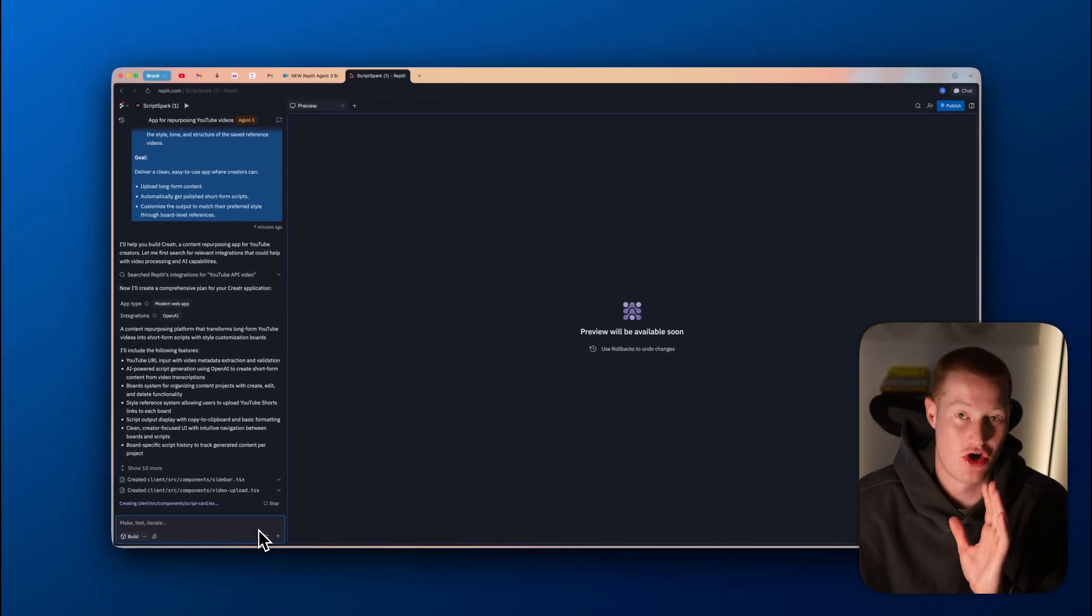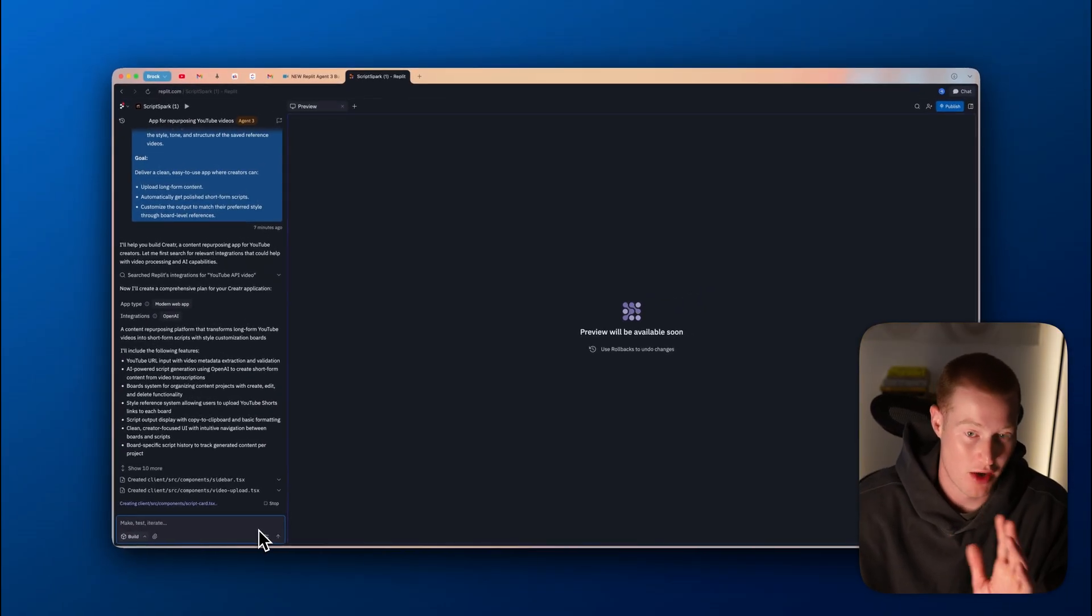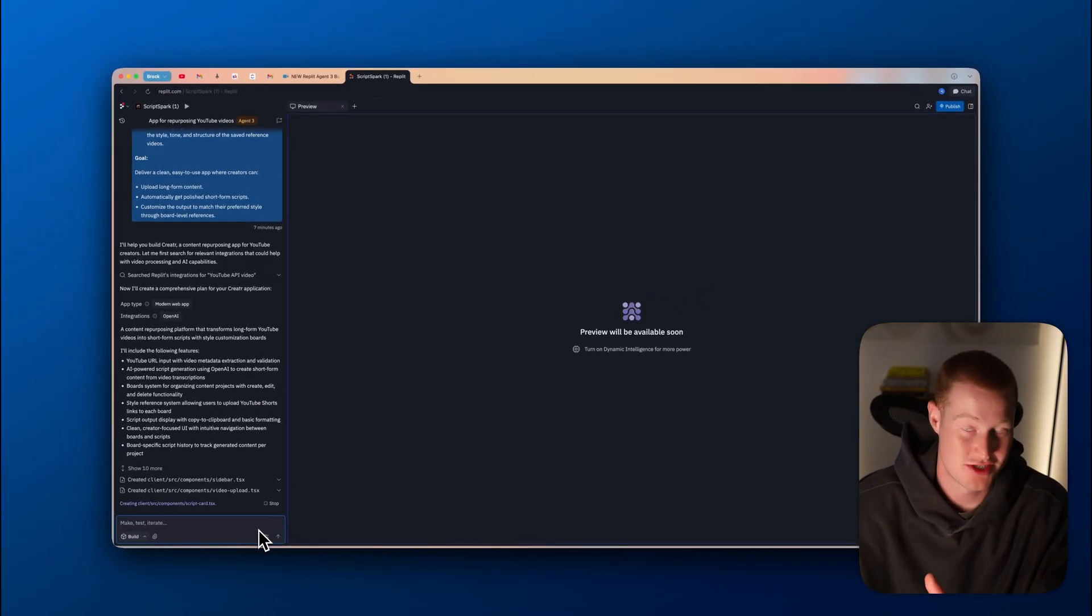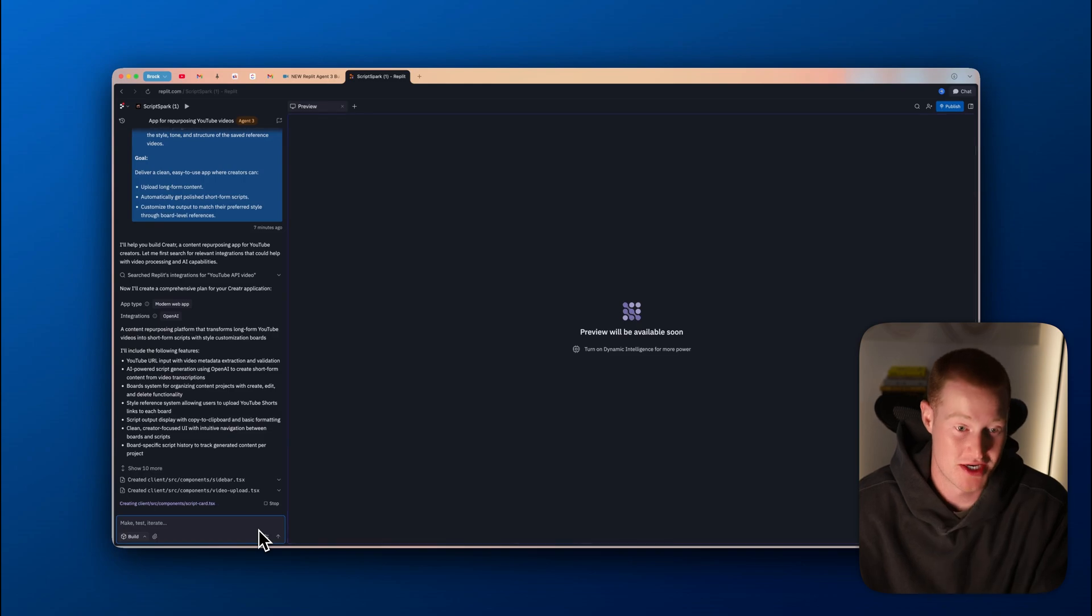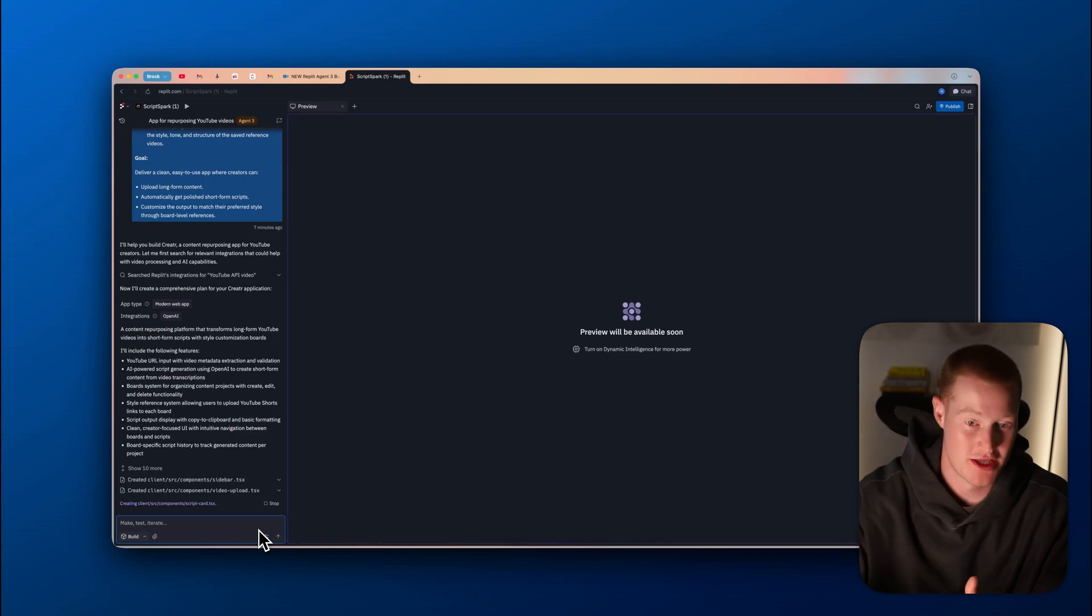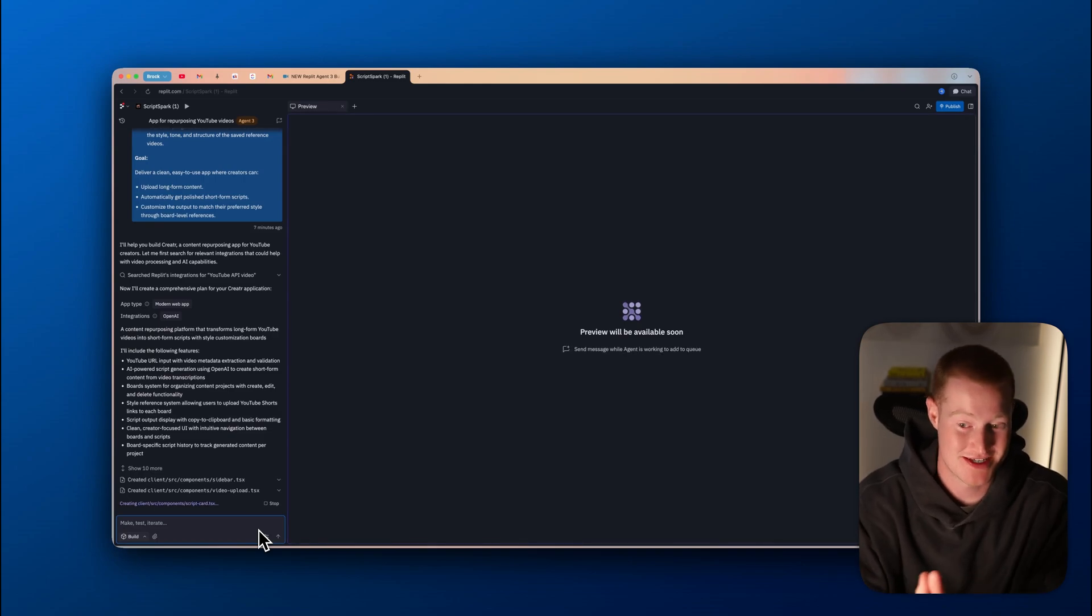As our agent is off doing this, this is probably going to take about five to 10 minutes, which is a good thing because it's really building the infrastructure for our app. And it's even going to test and make sure it's working.